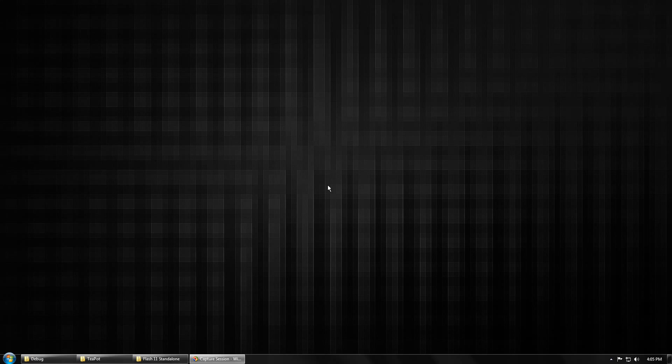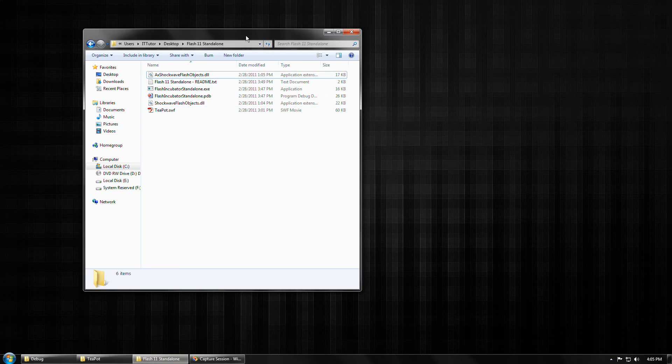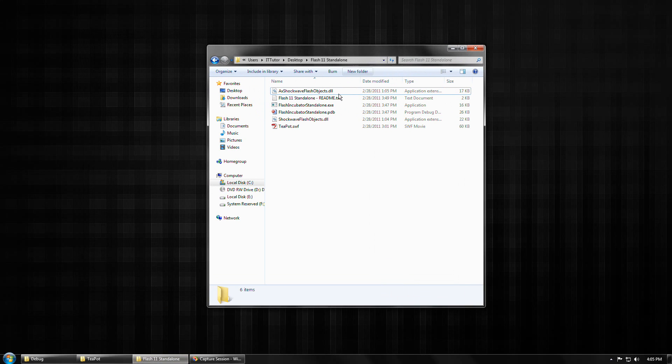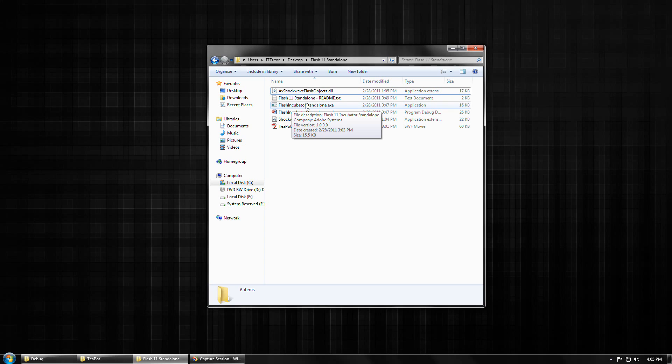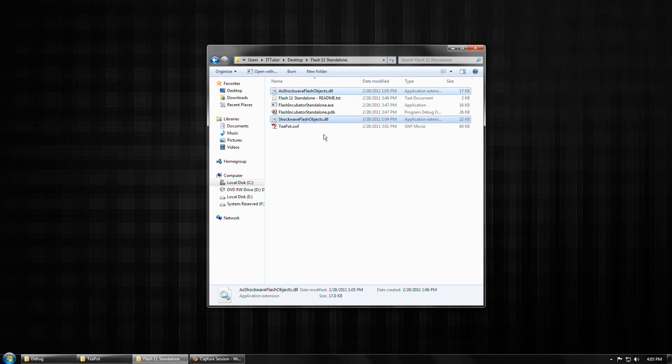Anyway, so with all that said, assuming that you've downloaded the file and you've got it unzipped, I'm just going to open that folder so you see what the contents look like. Basically what you really need are the stand-alone executable and the two DLLs that accompany it.